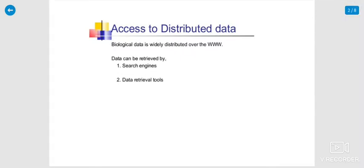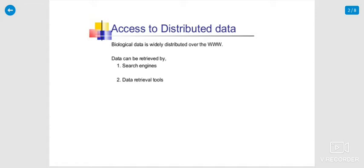Access the distributed data means biological data is widely distributed over the worldwide web. The data can be retrieved by two methods: one is search engines, another one is data retrieval tools, which are software that you use to access the distribution of data.